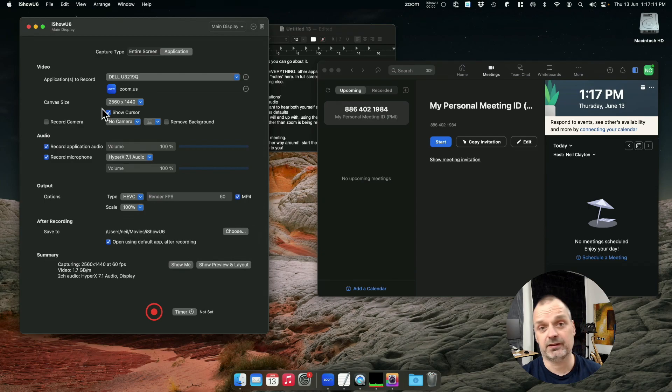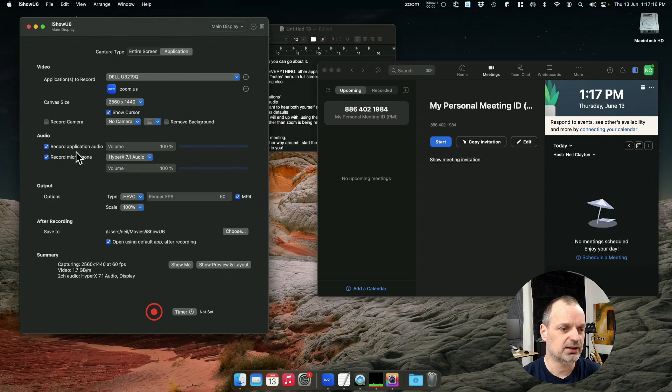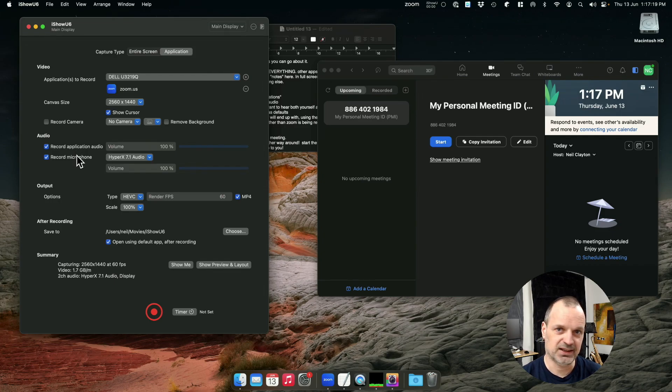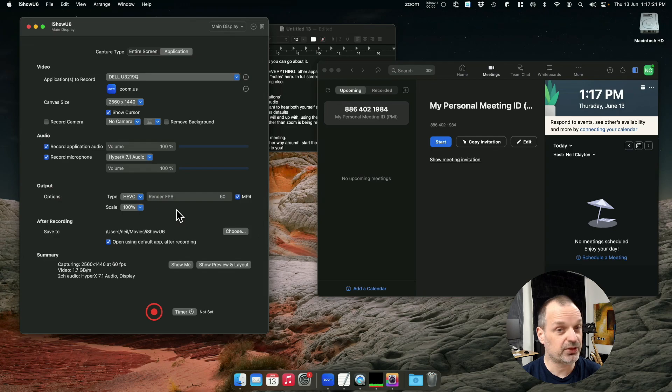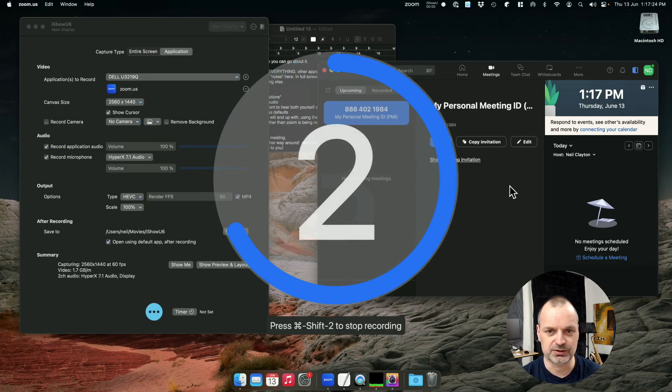The other thing to note is if you're recording Zoom, you want to make sure that you have application audio enabled and also your microphone. Otherwise, you're not going to hear yourself. So with those two things done, let's click start. We'll record again.